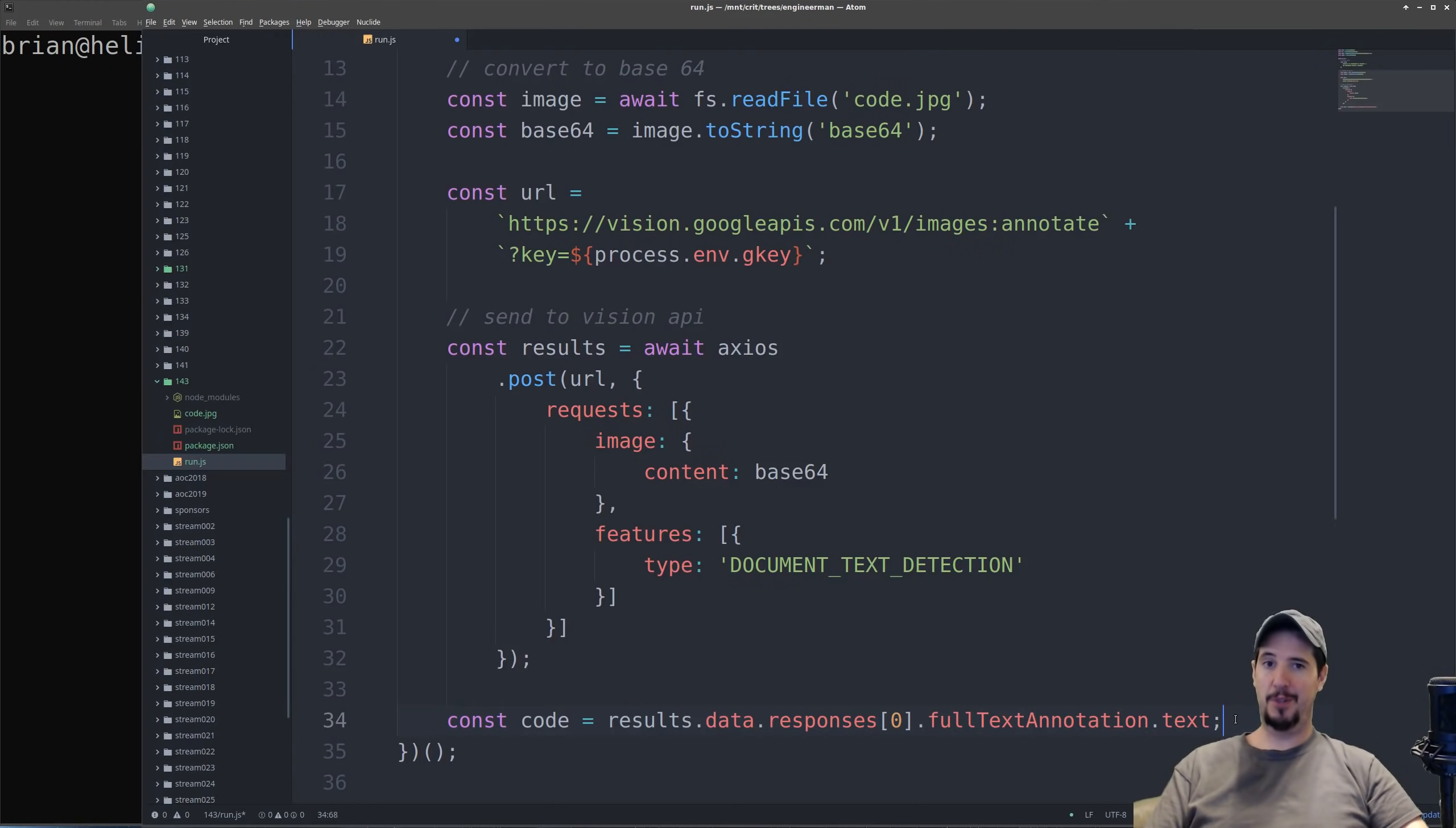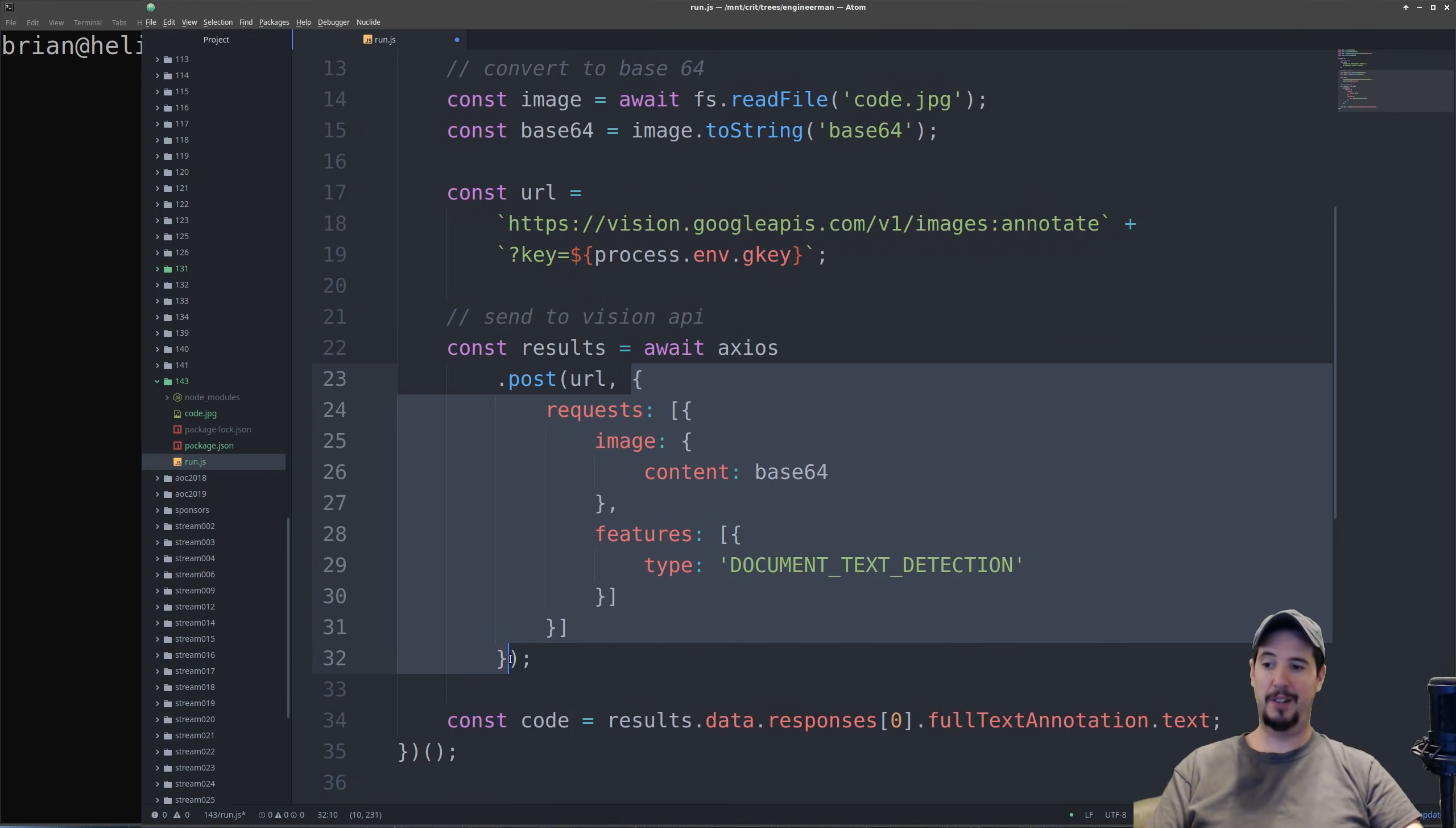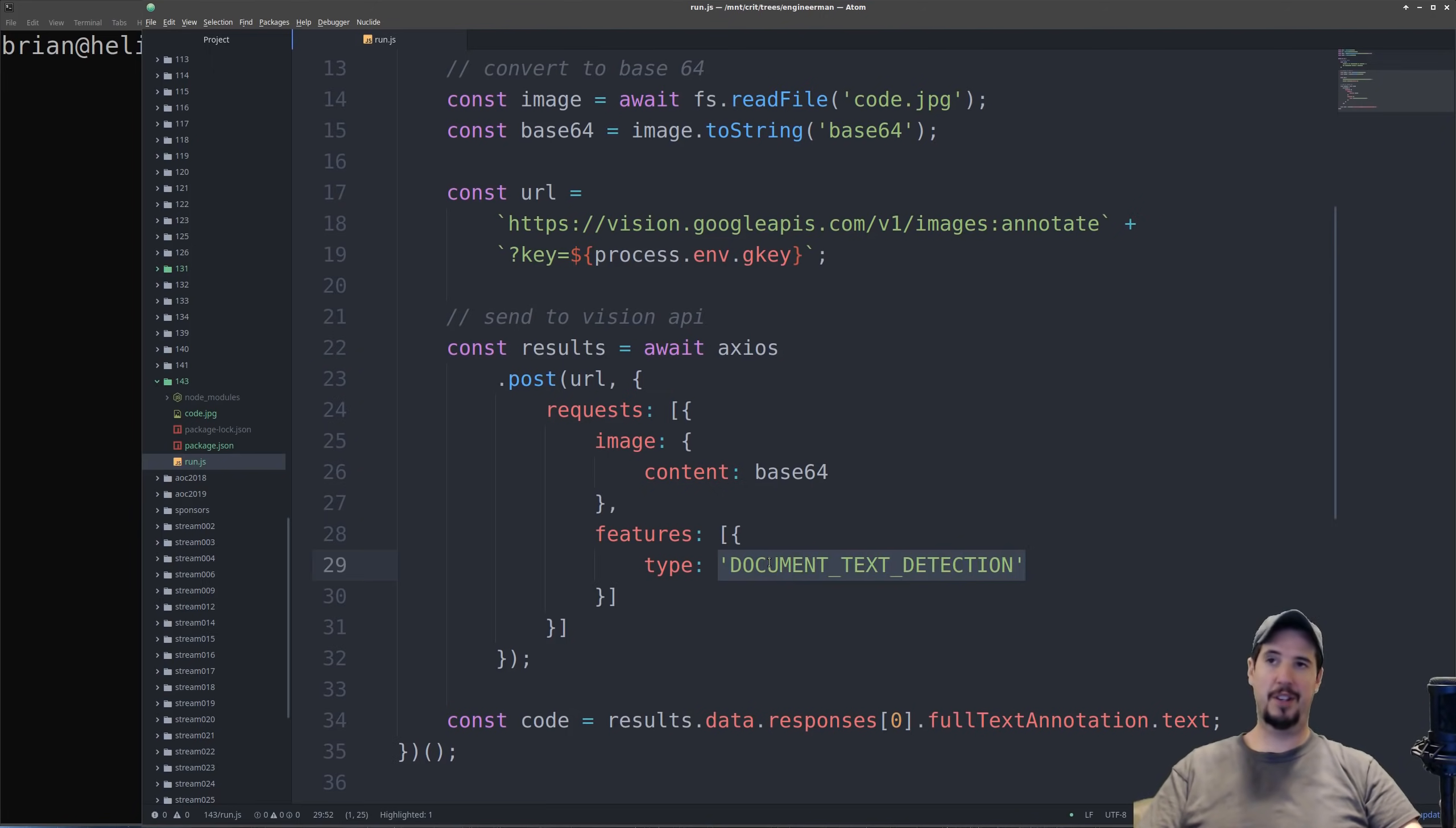The next step is to send the image over to Google Vision AI for analysis, and to do that, I looked at the documentation, and I found the URL. It told me I had to specify my key here, and then it showed me the actual request body that I needed to send over to them. The main two things of interest here is the base64 version of the image that we're sending here, and then we have to pick a feature, and that feature is going to be document text detection.